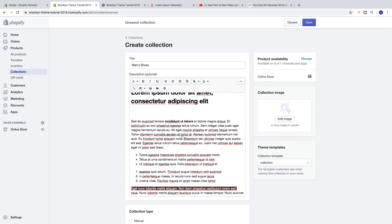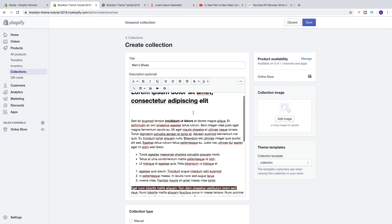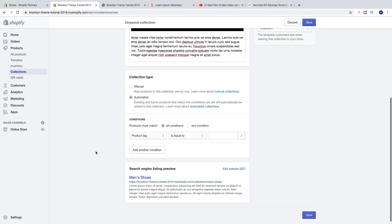Just add a good description if you like — you don't have to, but now you know how to use all the formatting tools in this menu. Then we can go down to Collection Type.